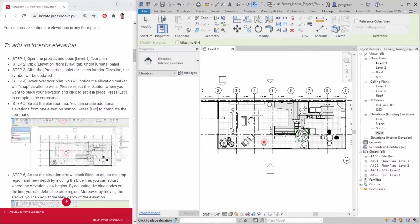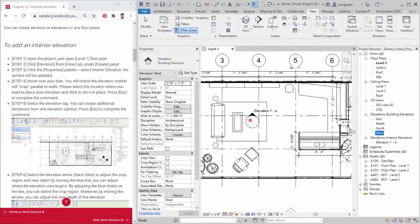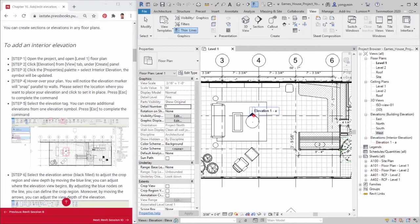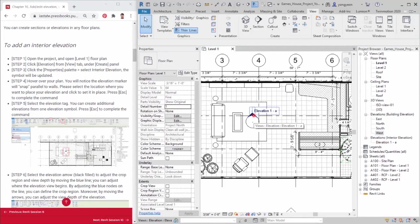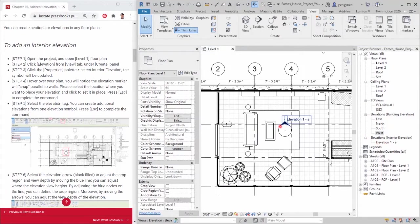Step 4. Hover over your plan. You will notice the elevation marker will snap parallel to walls. Please select the location where you want to place your elevation and click to set it in place. Press the ESC key to complete the command.